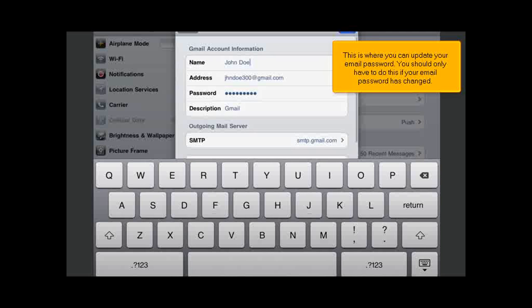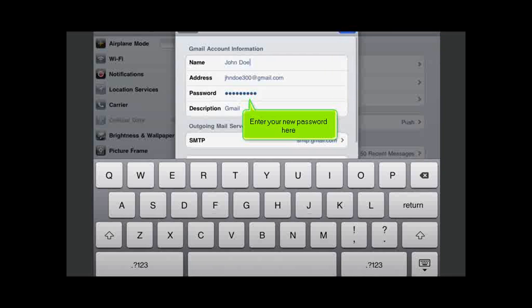This is where you can update your email password. You should only have to do this if your email password has changed. Enter your new password here.